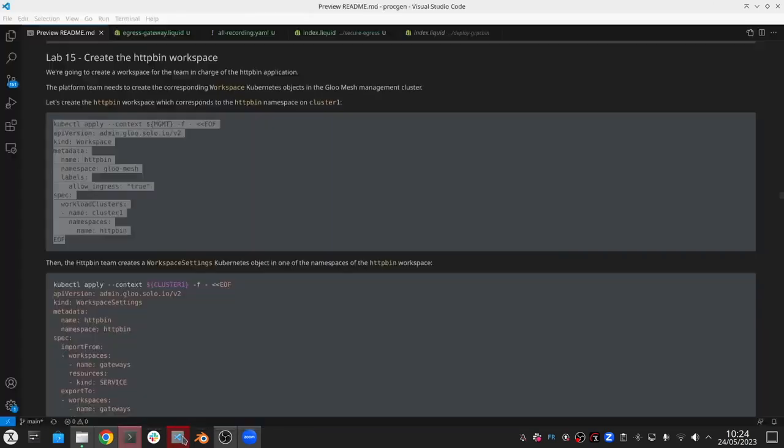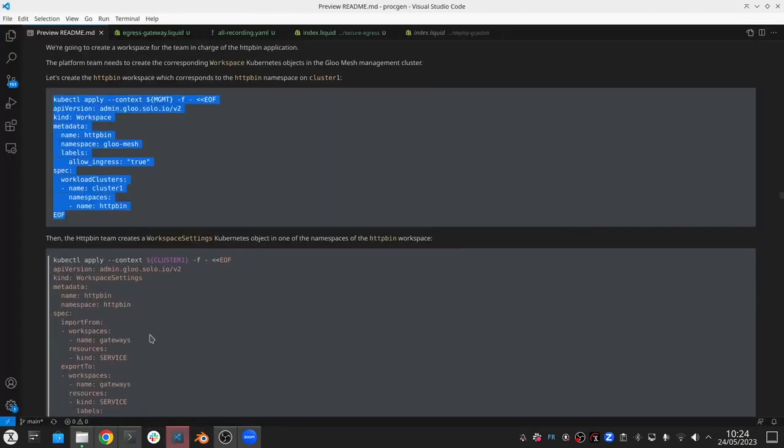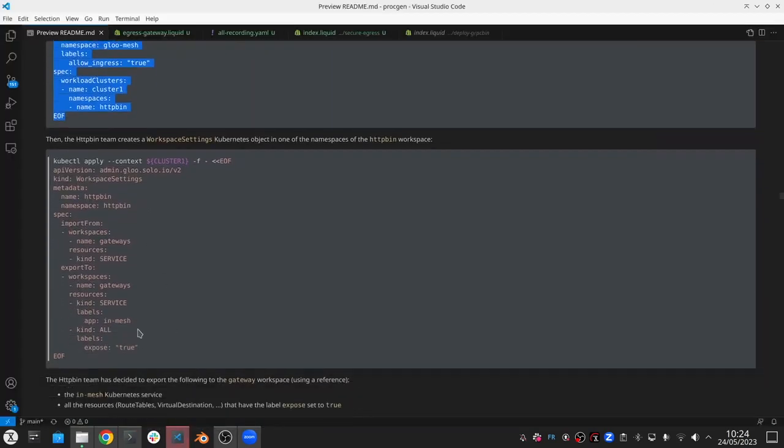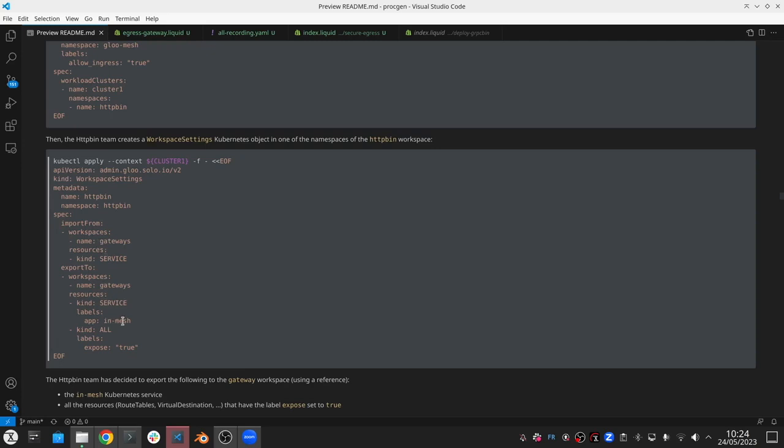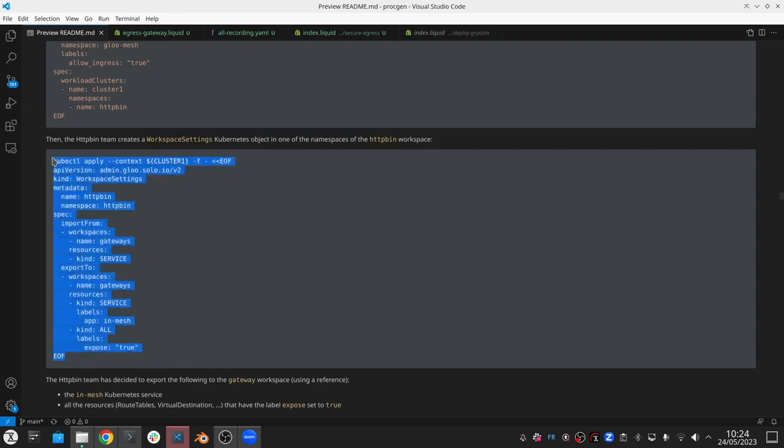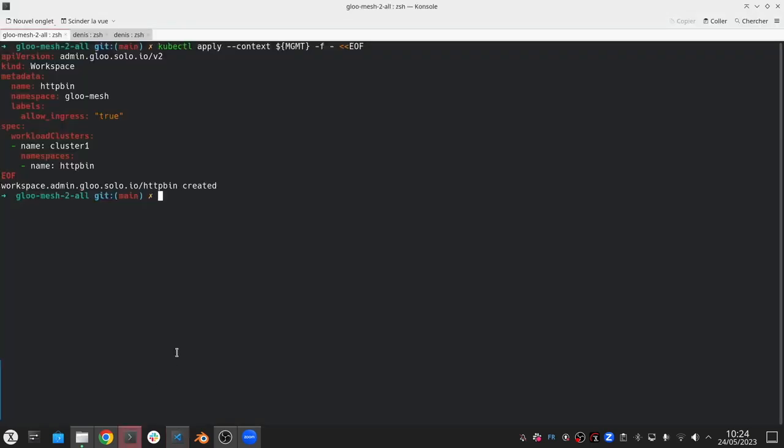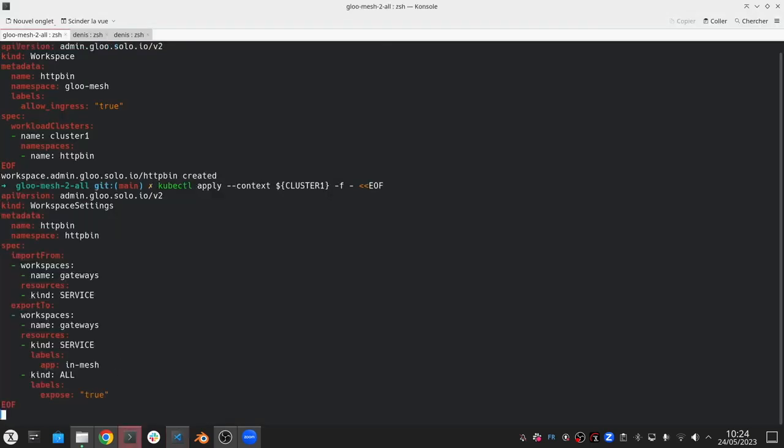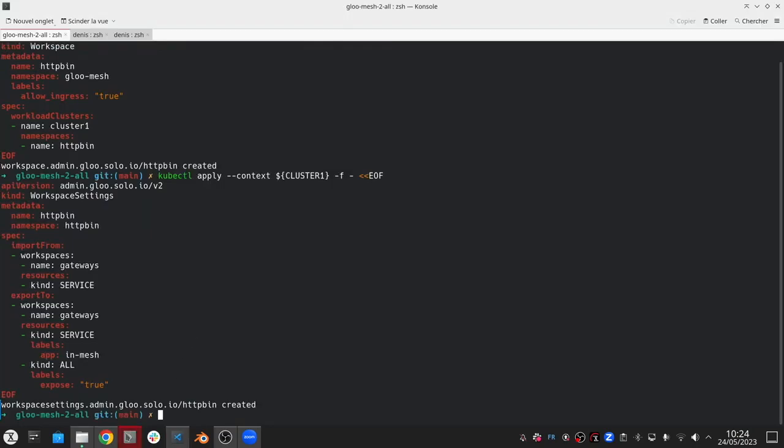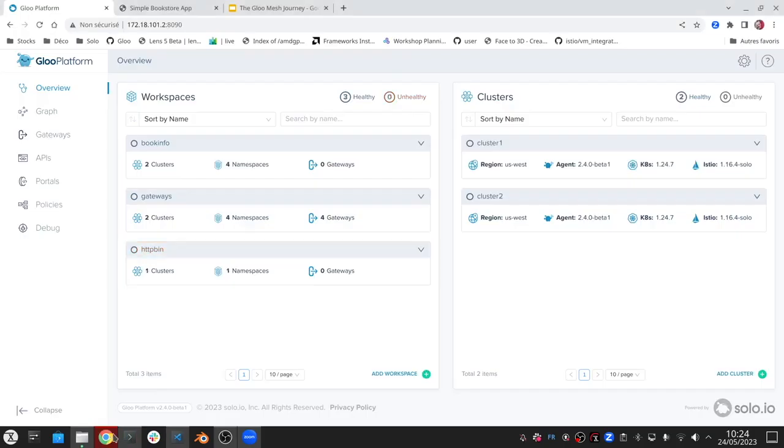Similar to how we did before, we export the in-mesh services that have the exposed label to the gateway workspace, and we import the services into the gateway workspace. Now we can go to the UI and see this Httpbin workspace being created.